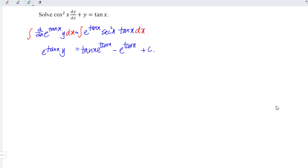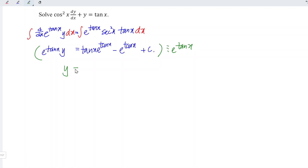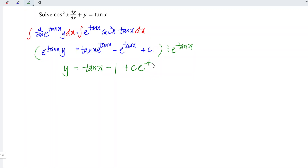Lastly, to express y in terms of x, let's divide the entire equation by e to the power of tangent x. And we should have y is equal to tangent x minus 1 plus c divided by e to the power of tangent x, or simply c times e to the power of negative tangent x.